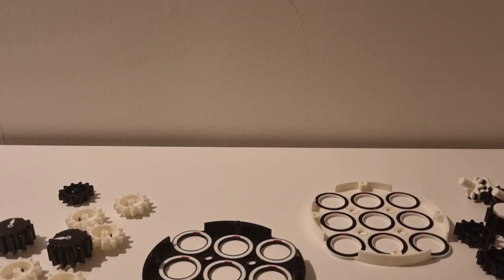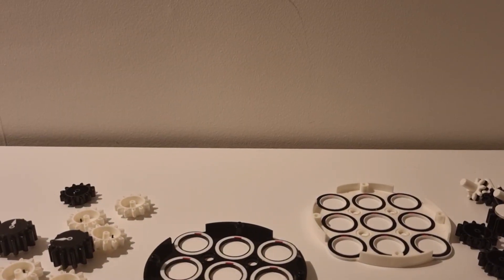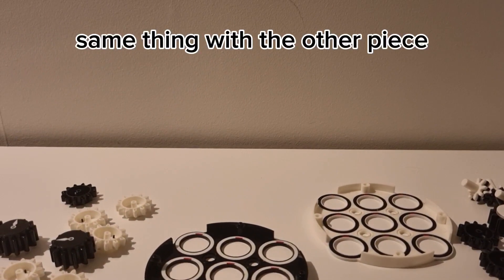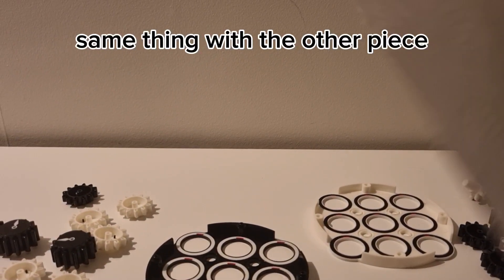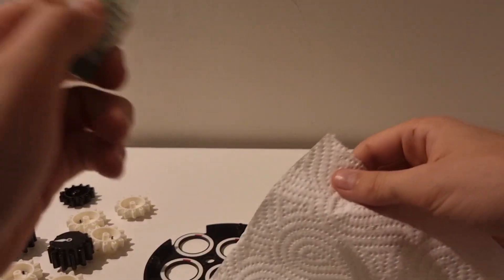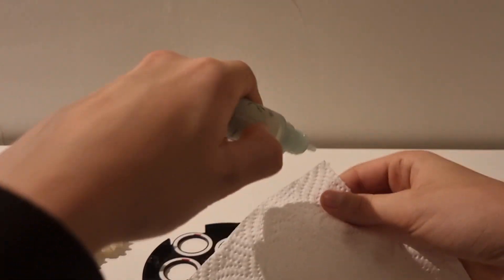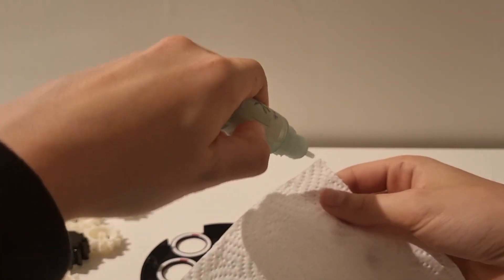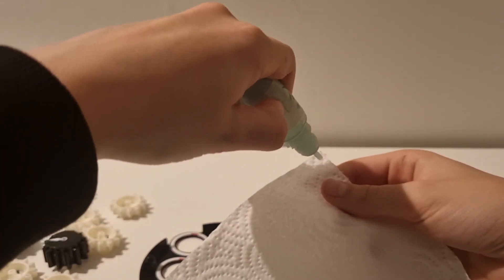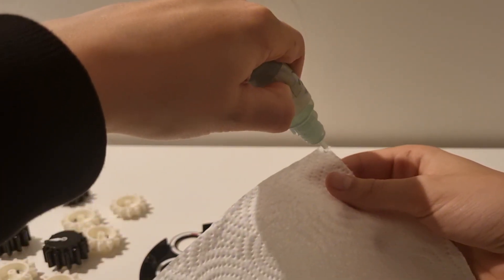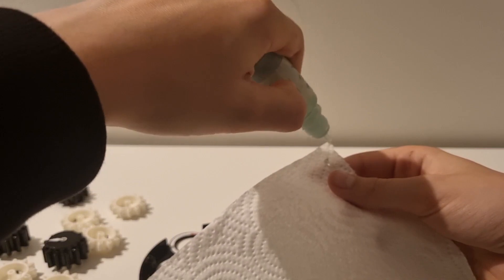Now you're going to do the same thing. Take a piece of tissue and put a lube drop anywhere on the tissue like this.